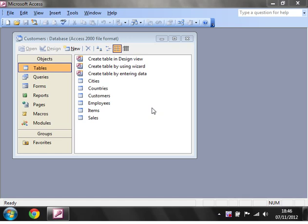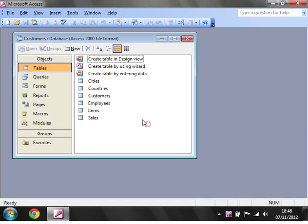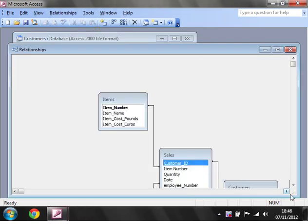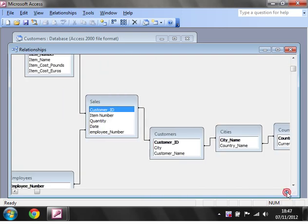I've set up a database here with six different tables: cities, countries, customers, employees, items and sales. And these all link into each other if we go into our relationship window and have a look at this.